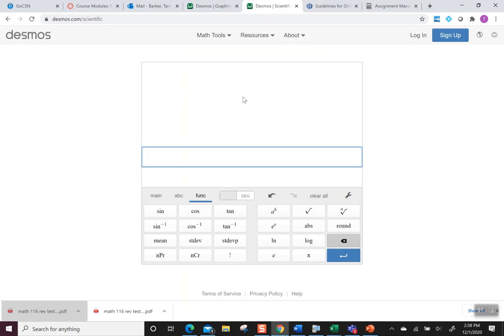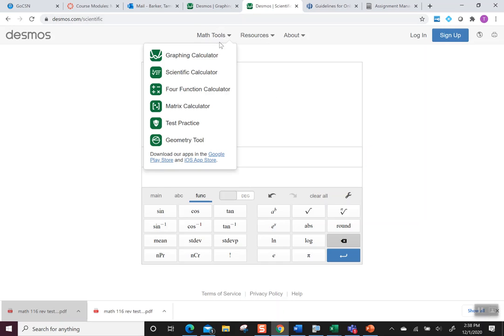Okay, so here's Desmos. If you're not familiar with Desmos, you can just do a little Google search and Desmos will come up. What you want to be on is the scientific calculator, a math tool that has a bunch of different types, but I just want to use scientific right now.